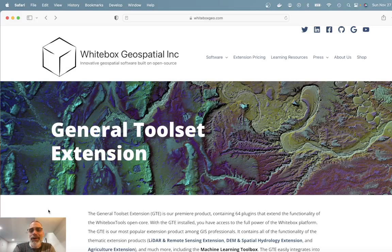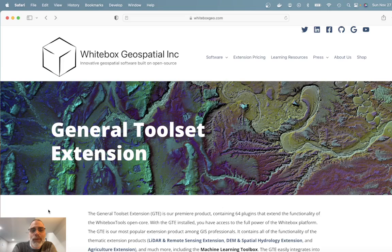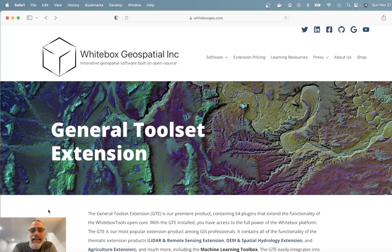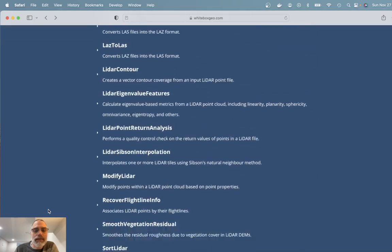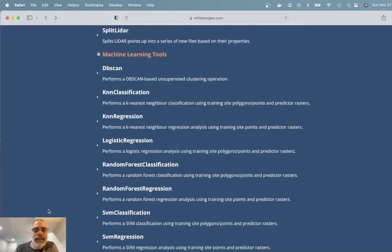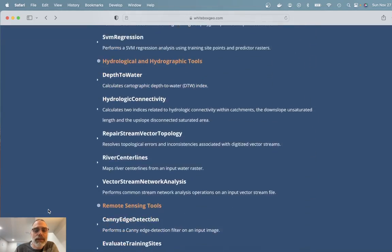Hi everyone, John Lindsay here, co-founder of Whitebox Geospatial Inc. Today I'd like to talk to you about a new tool that we've recently added to the general toolset extension of Whitebox Tools. And that tool is called the River Centerline tool.